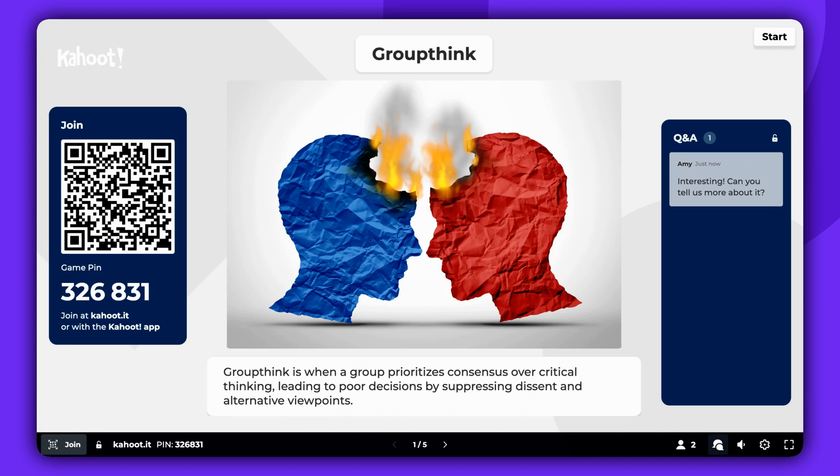To highlight a specific question, simply click on it in the panel. This will enlarge the question and display it prominently on the main screen for all participants to see.